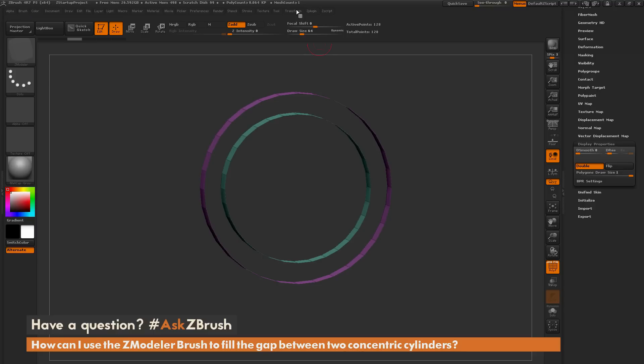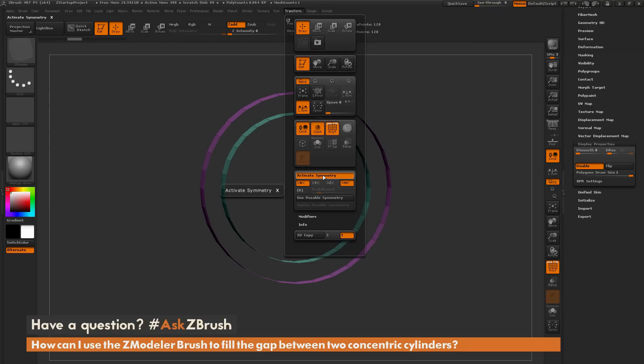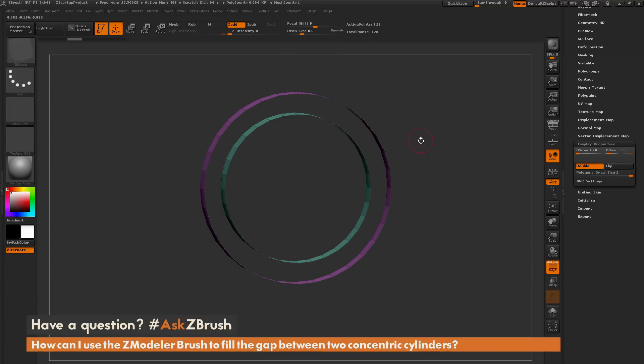I'm going to activate symmetry. In here, I'm going to turn on Y symmetry and turn off X, and then turn on the Radial option. Now I know how many sides my cylinder had, so I'm going to type that in. So it had 32 sides, and I'm going to hit Enter.